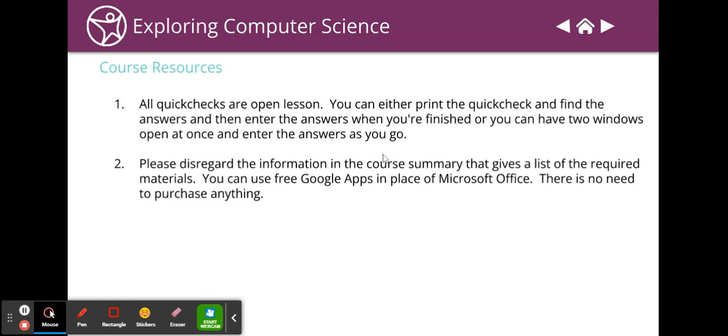Please disregard the required materials information. You do not need Microsoft Office. You can use free Google Apps. I'm going to do videos that explain how to do things in Google Apps and they will be extremely simple, and there's just no need to purchase anything.